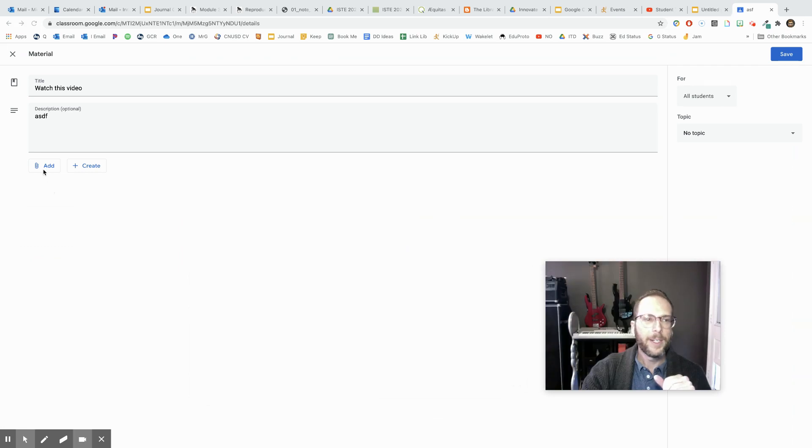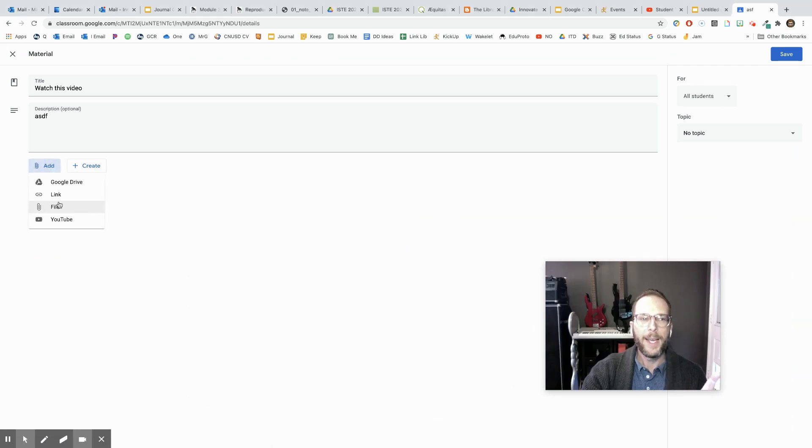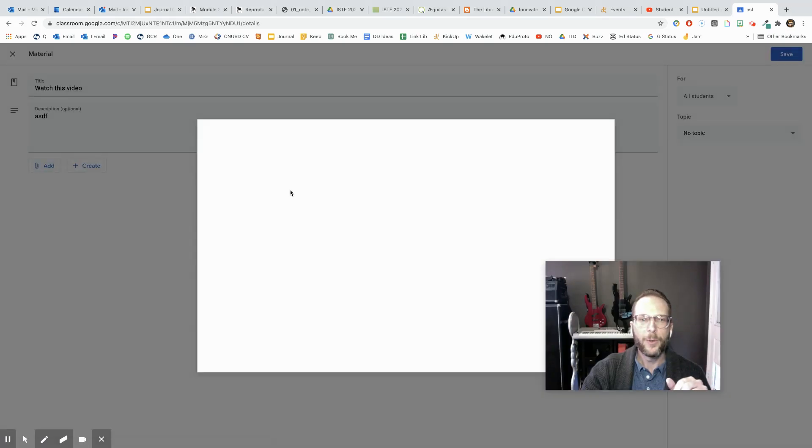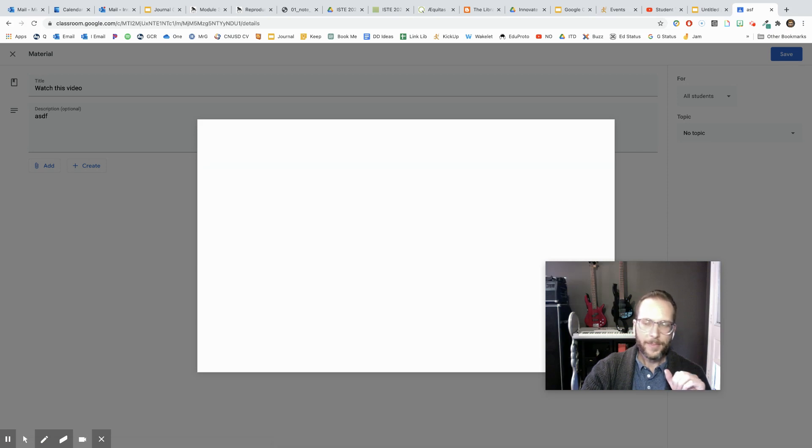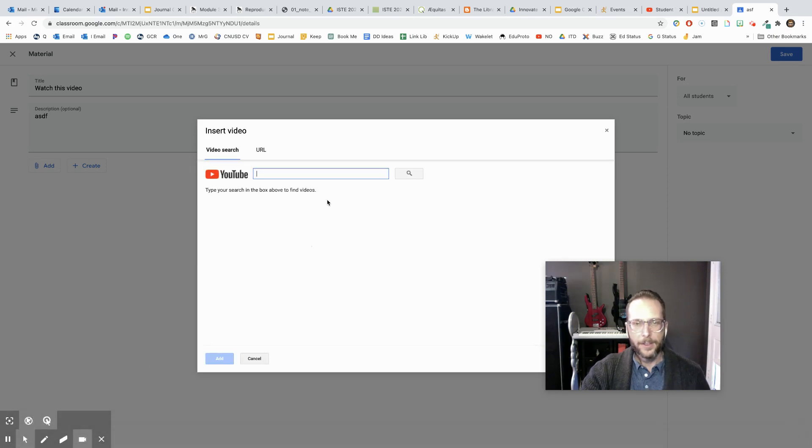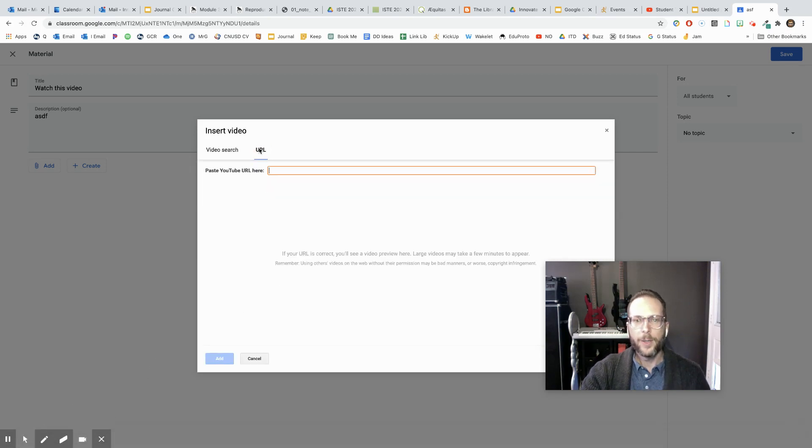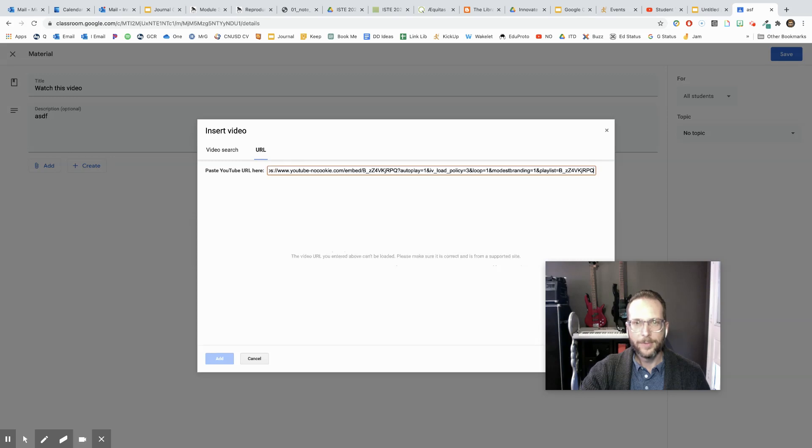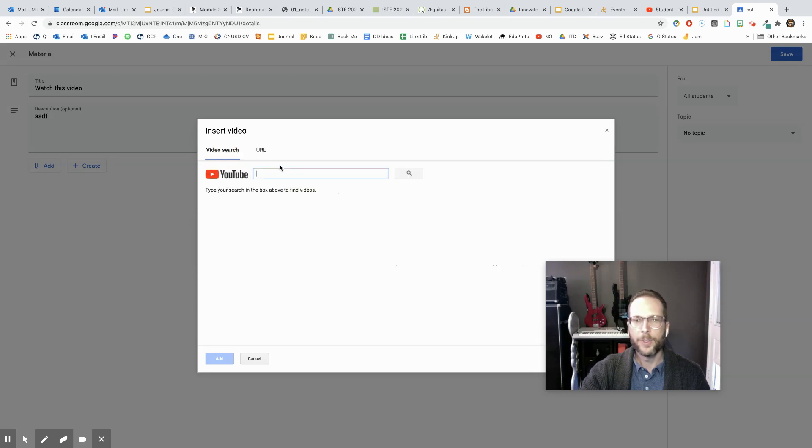So with Google Classroom, usually we add a YouTube video, right? But again, that link is not going to work when we go there. So when we try to add by URL, it doesn't work.